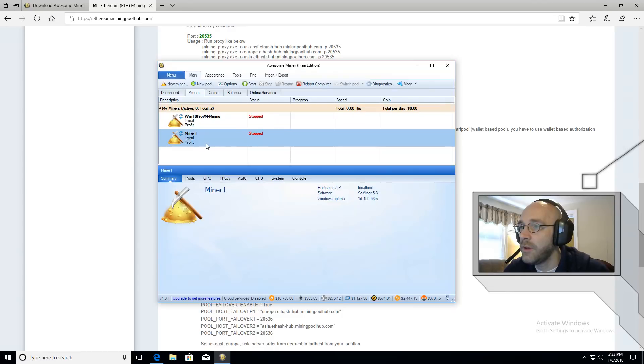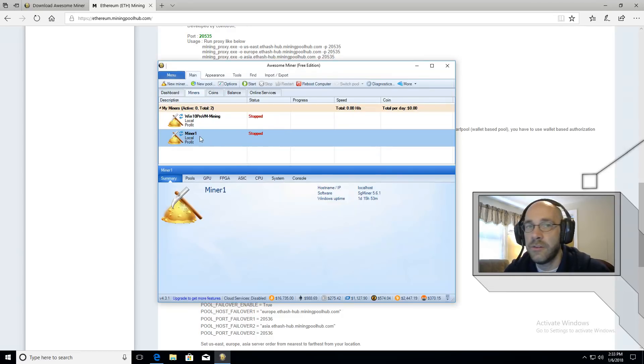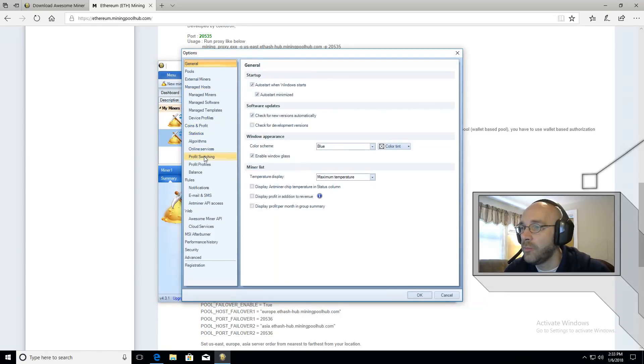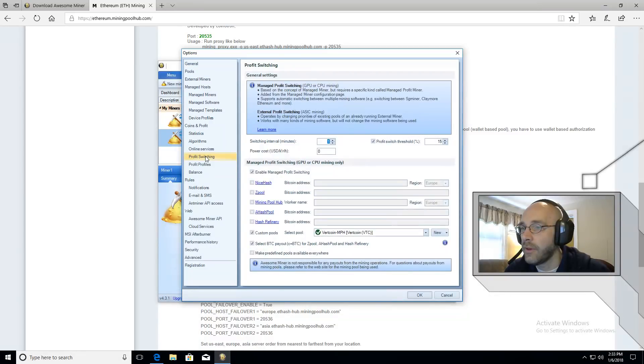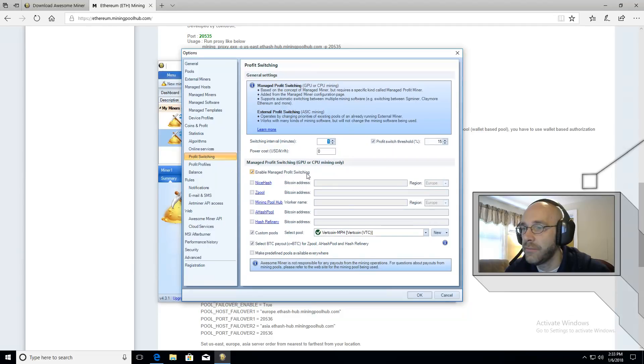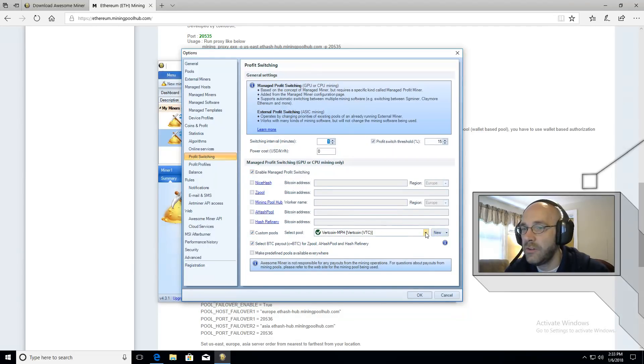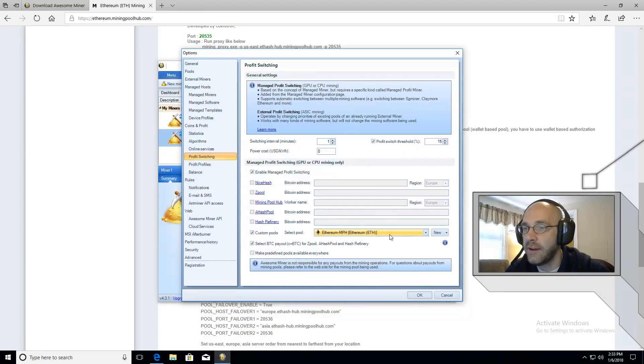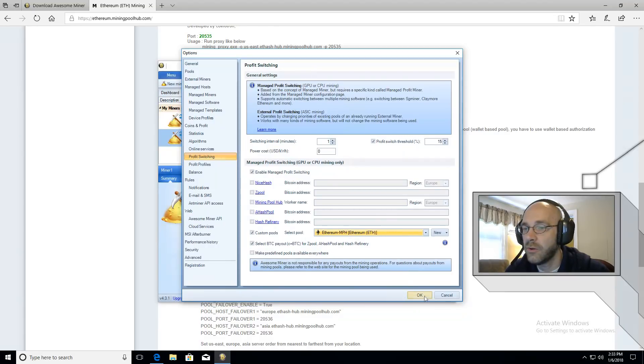And then the next step would be to set up our profit switching so that it's mining Ethereum. So we'll go over here to Options. Click on Profit Switching. Make sure this little box is checked where it says Enable Managed Profit Switching. Make sure the Custom Pools box is checked. And we're going to set this to Ethereum-MPH. That's the new pool we just added. We'll click OK.